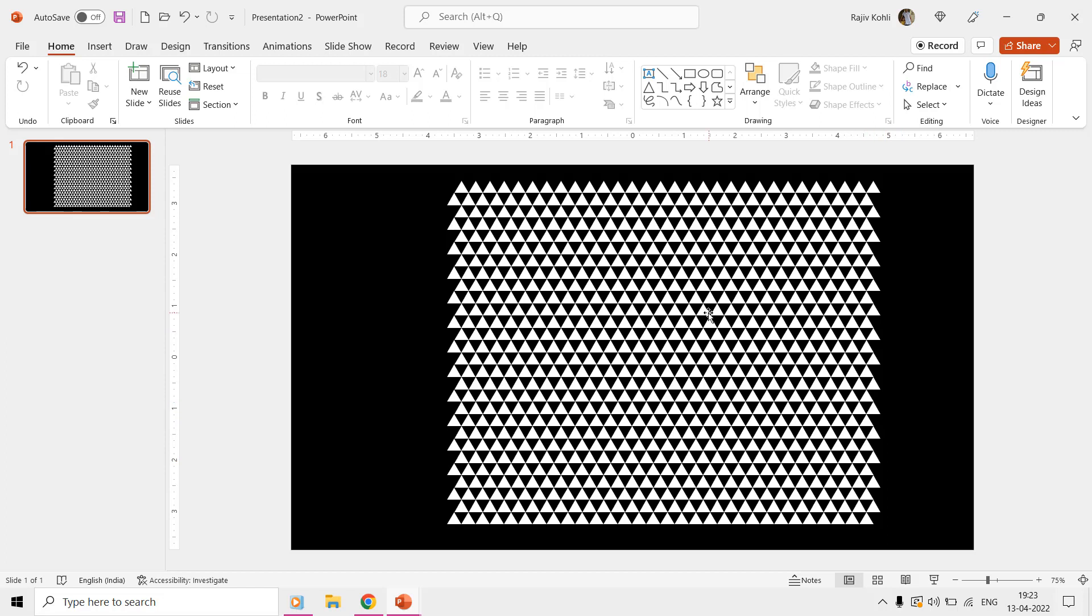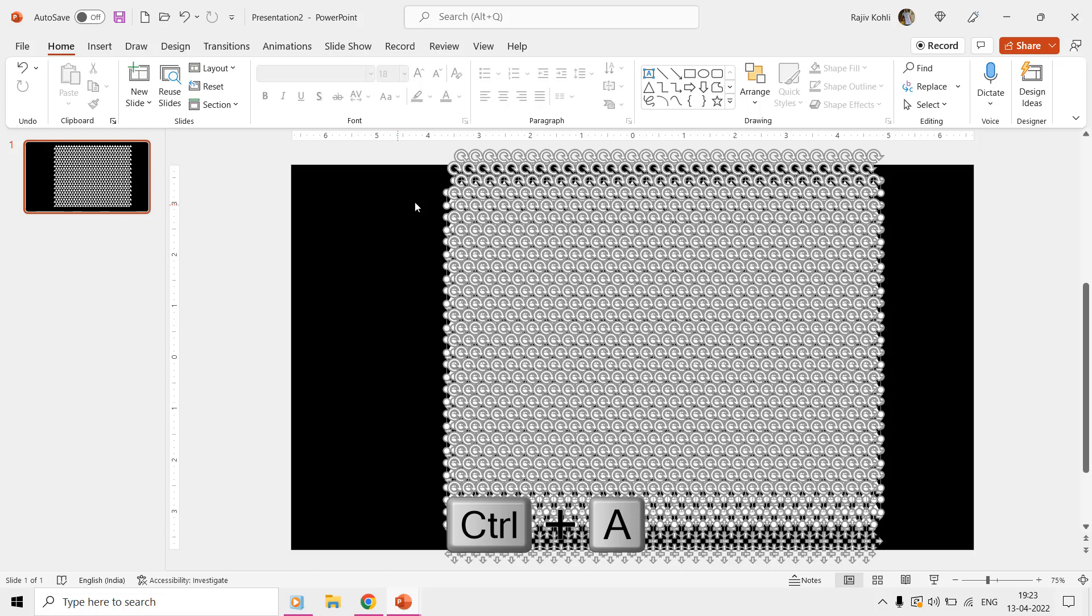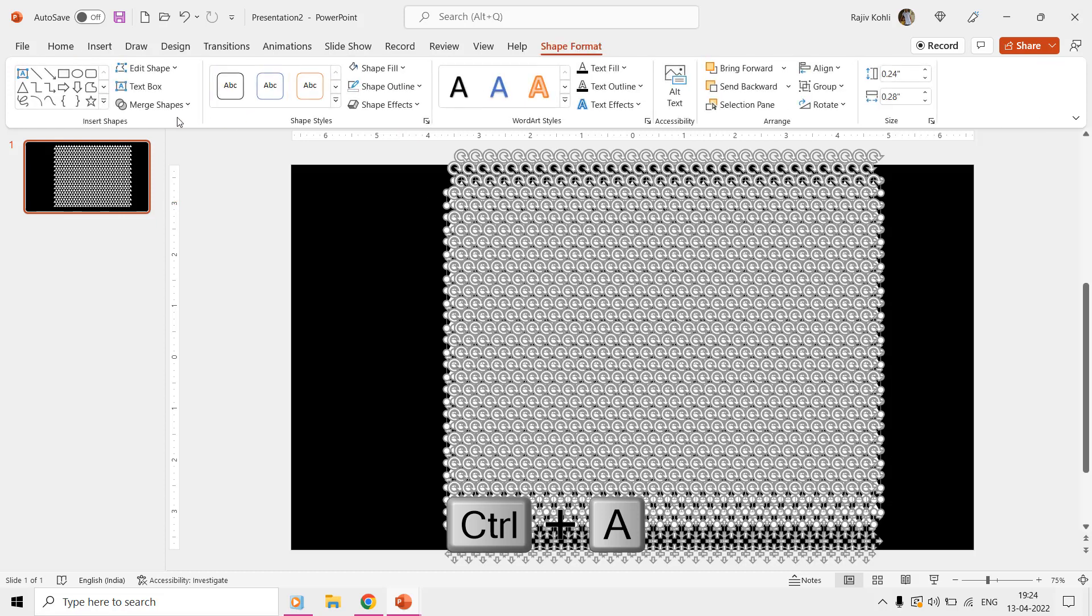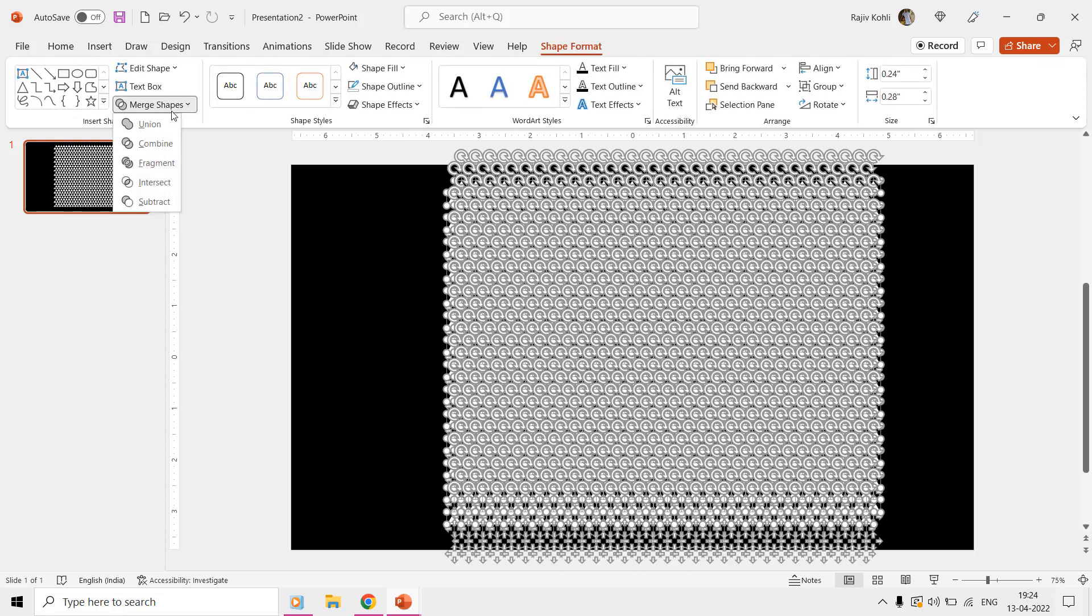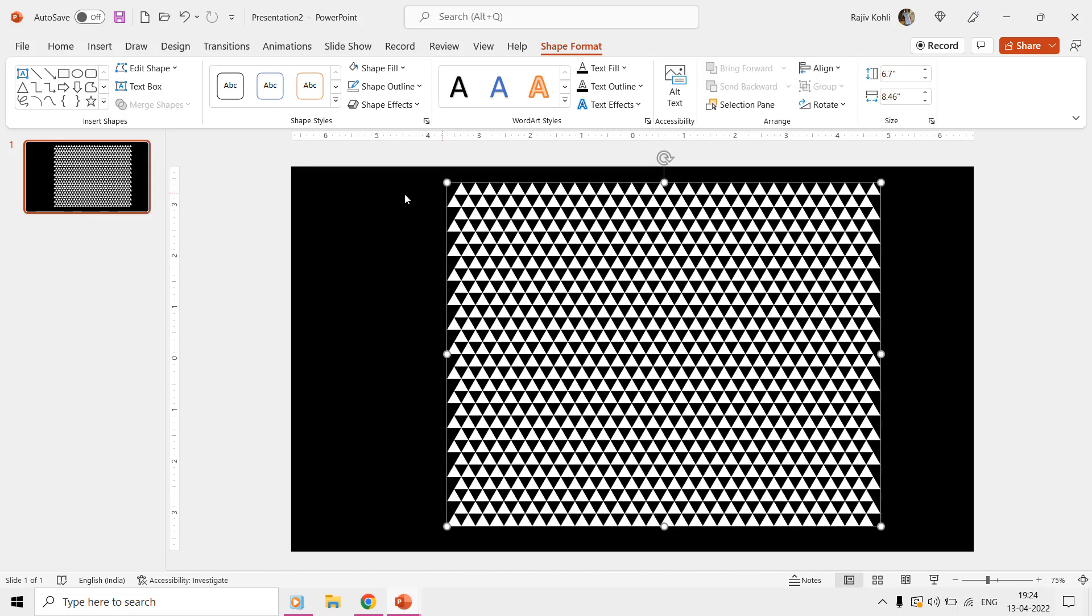Once you filled the entire slide with the triangles, it will be a good idea to select all the shapes and use the Merge Shapes Combine command from the Shape Format tab to make them a single shape. If you don't have Merge Shapes then you can also use the Group command.